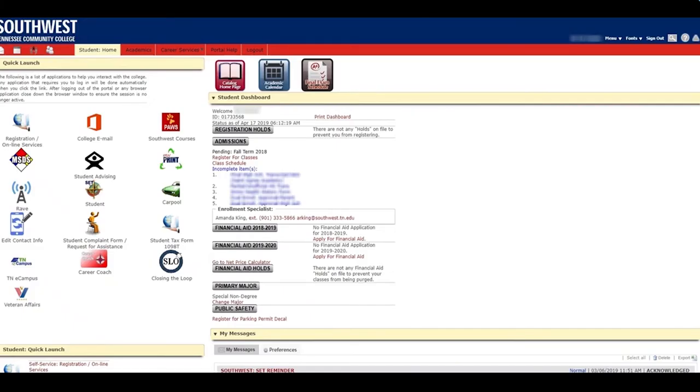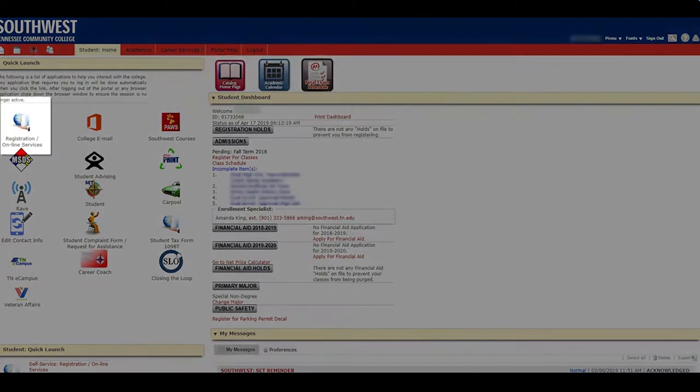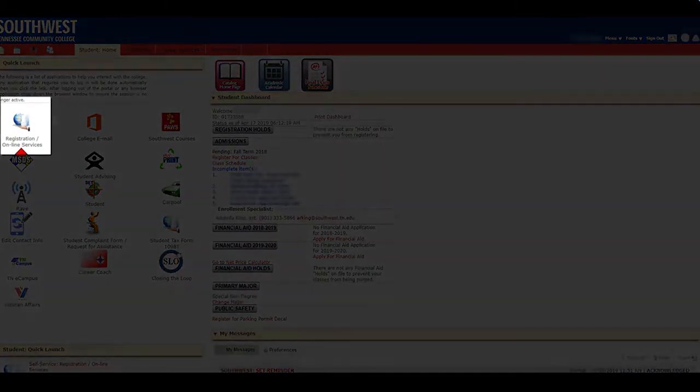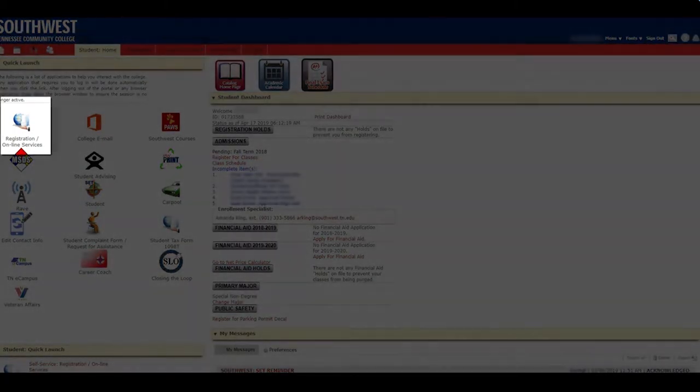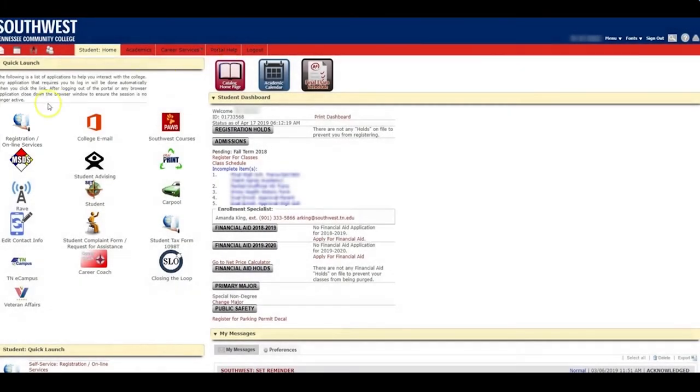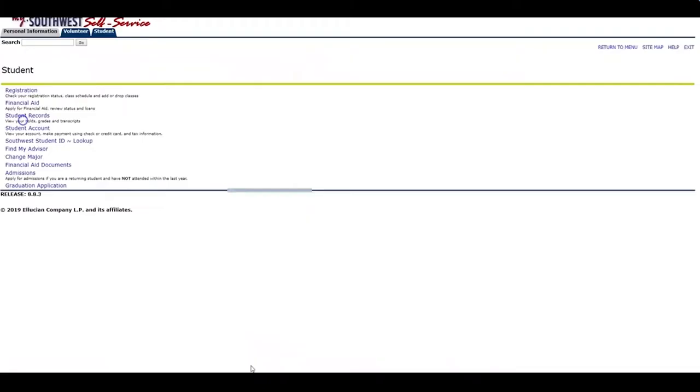Once you've logged in, you will need to go to Registration and Online Services. Click on Registration.